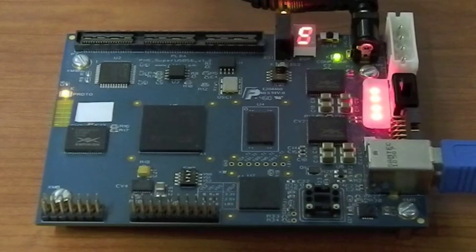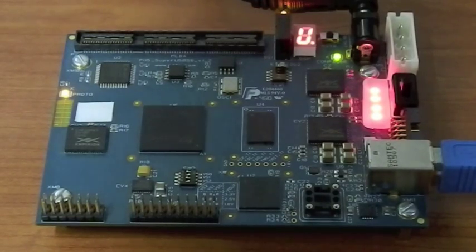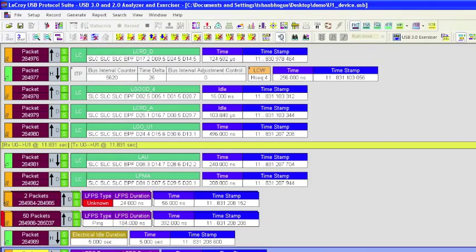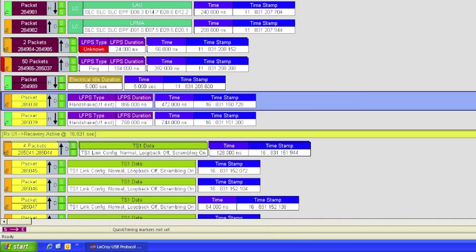The low power entry-exit sequences can be debugged with an analyzer. Here we see a device-initiated U1 entry along with device-initiated U1 exit sequence.